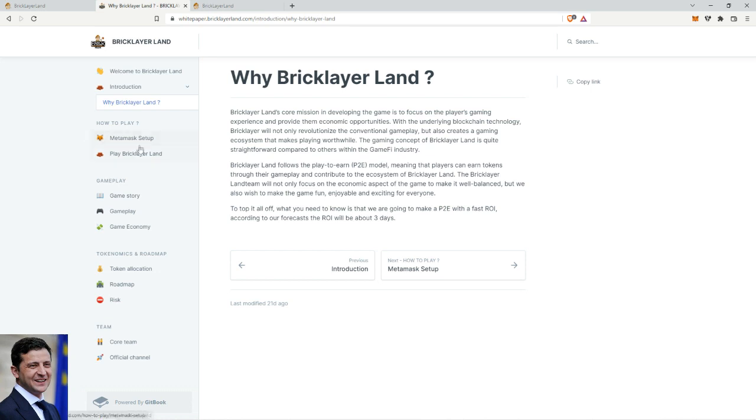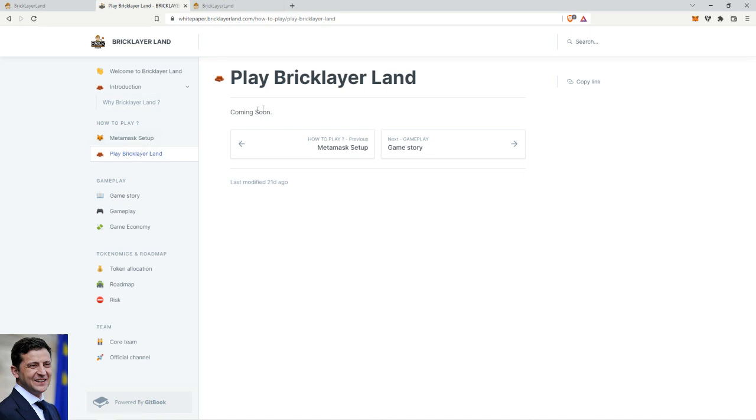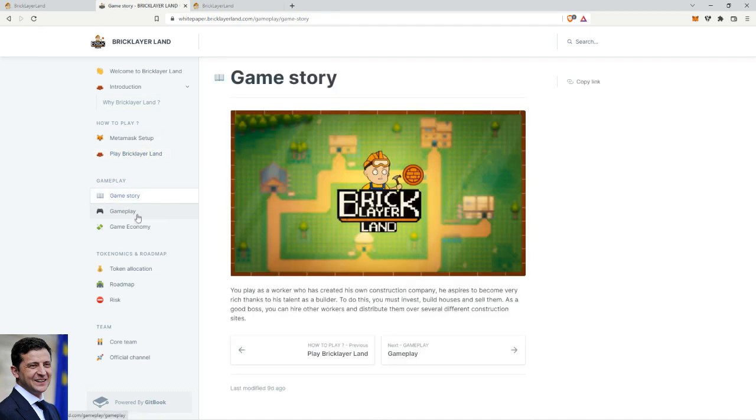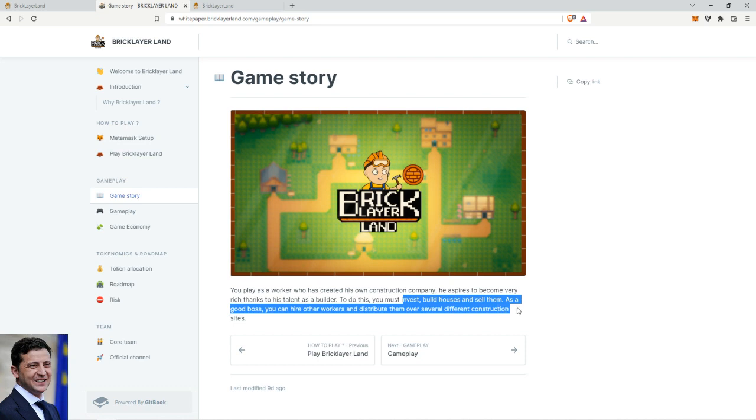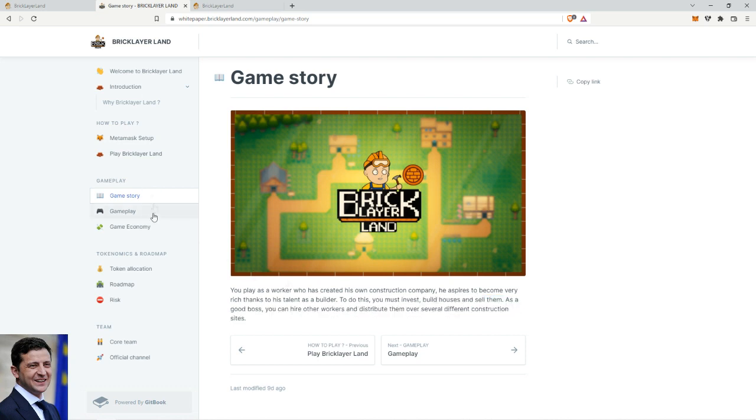Metamask setup - I mean you should know this by now. It's coming soon, the game isn't out yet. You play as a worker who's created his own construction company. He aspires to become very rich thanks to his talent as a builder. To do this you must invest, build houses, and sell them.